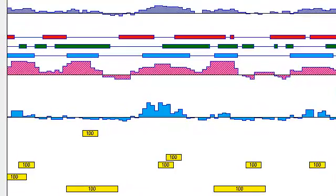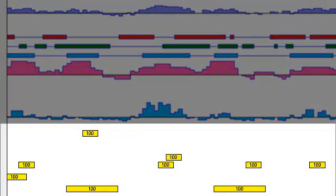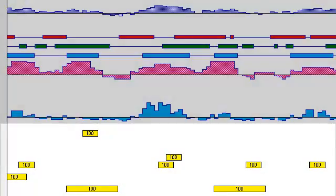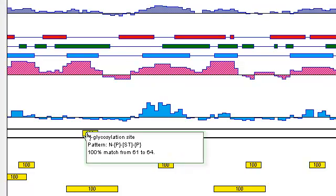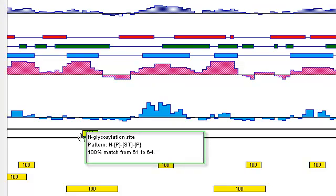You'll notice that there's a number displayed on each match, and this represents the match percentage. Clicking and holding on a match will display additional details, such as the name of the site, the pattern, and the range of sequence matching the pattern.